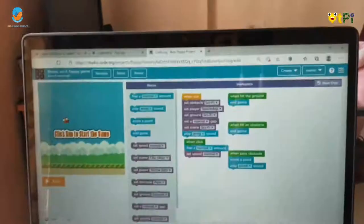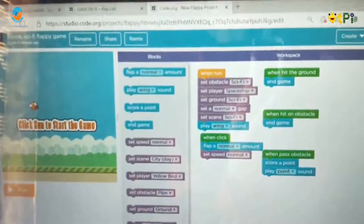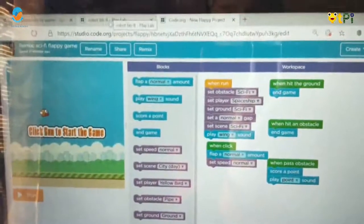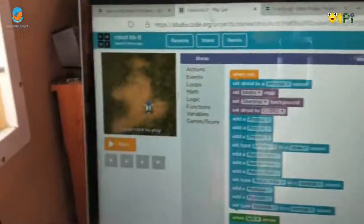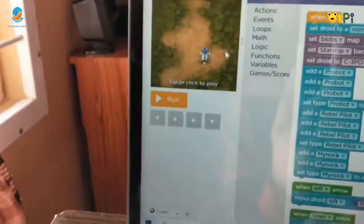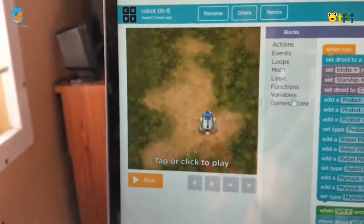And then, I am going to show Robot BB8. This is my second project.